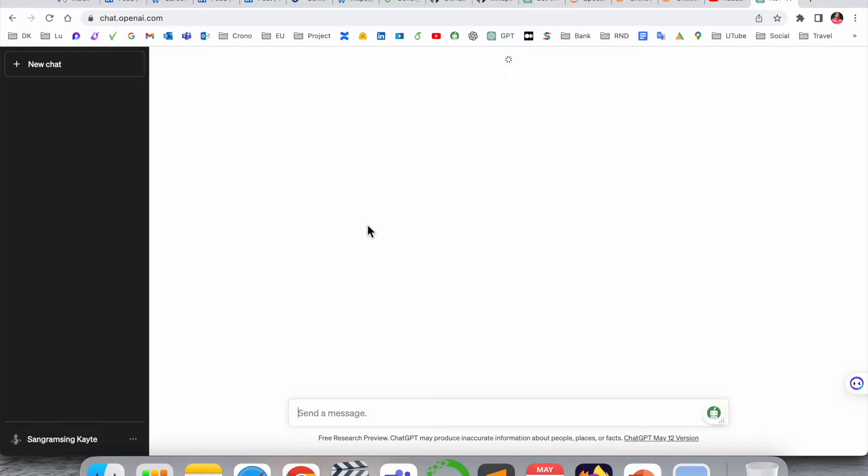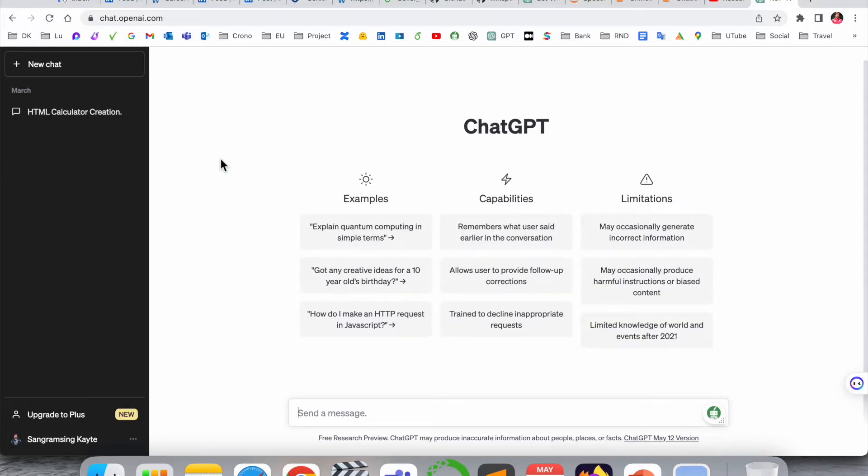So look at this - this is my ChatGPT account. I'll simply click here on my profile.